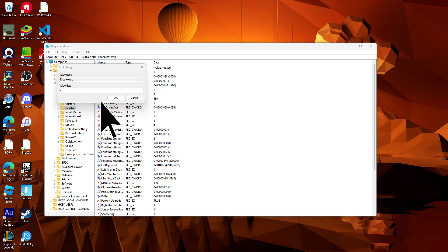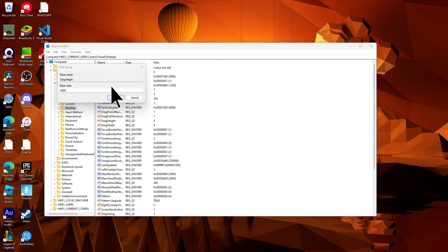Locate the drag height entry and upon double clicking, set the value to 4000. Confirm by clicking OK.